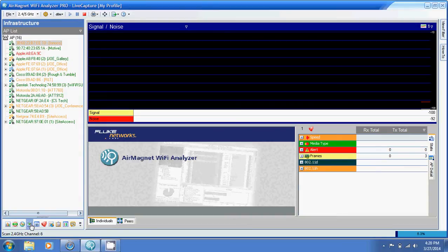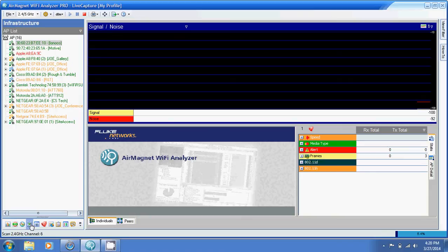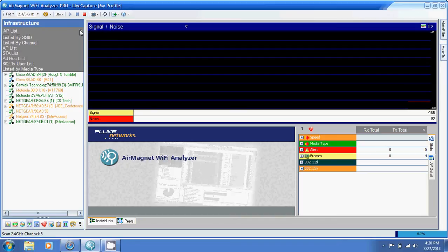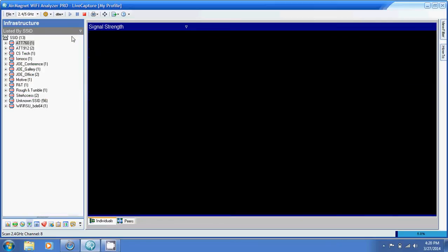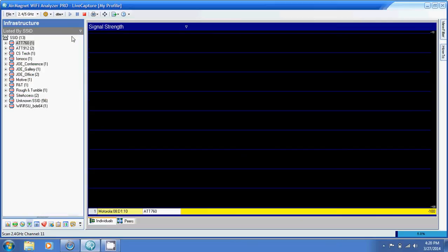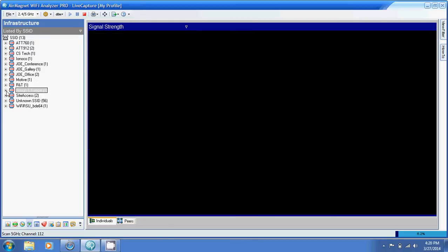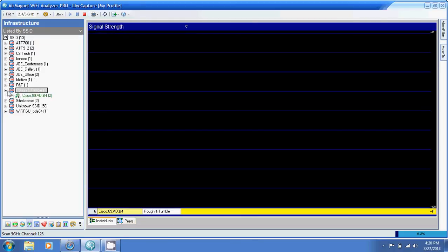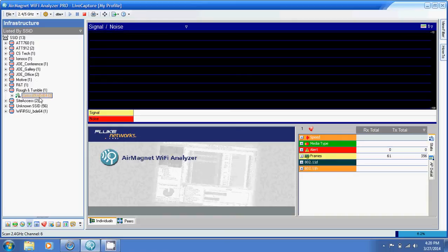Second thing, find your access point. The way I like to do that is I go up to the upper left hand corner where it says AP list. I change that to listed by SSID so I see all the networks in my area.